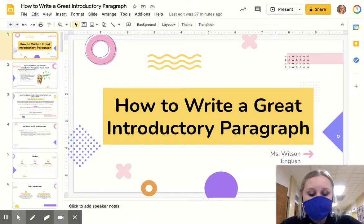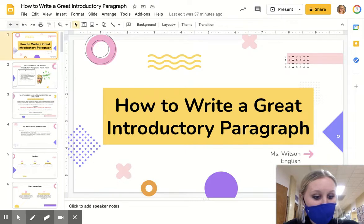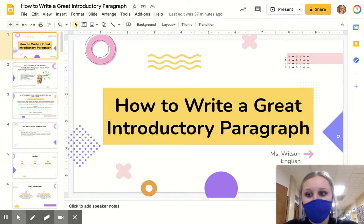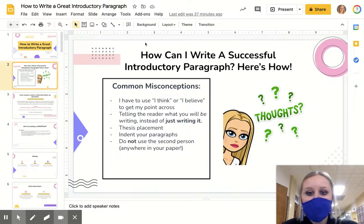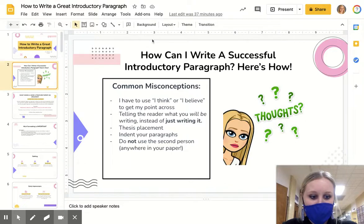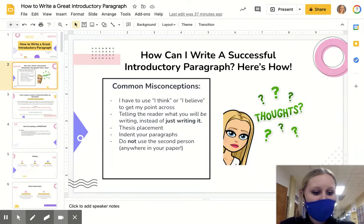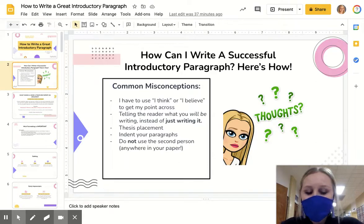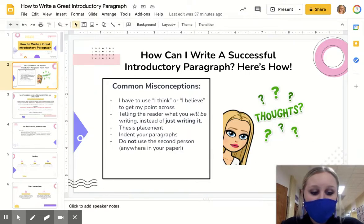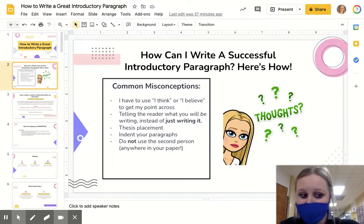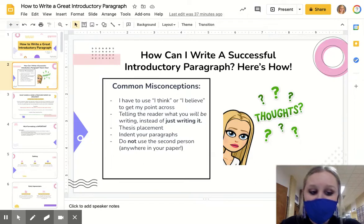If you are watching this video, that means you should have started writing or started to think about your introductory paragraph. Let's start with some common misconceptions. You don't need to say 'I think that,' 'I believe that,' 'in my paper I will write.' Just tell me what you're going to write. You don't need to say 'I will do this, I will write about this.' Just write it.